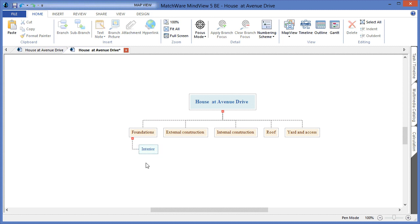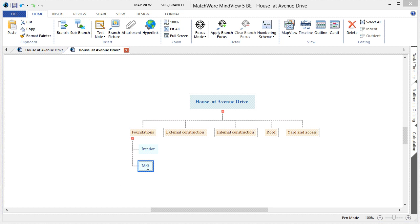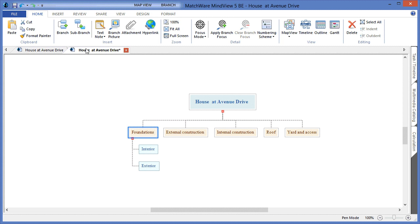To create an additional sub-category, I can choose Foundations and hit the sub-branch icon. I will continue to add elements using the same feature set by selecting the main deliverable and choosing the sub-branch icon.